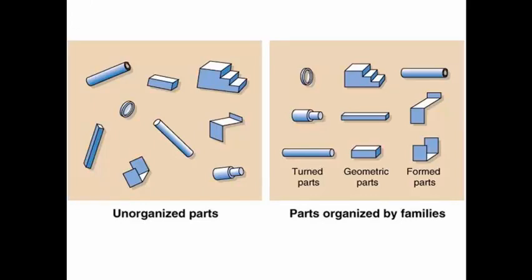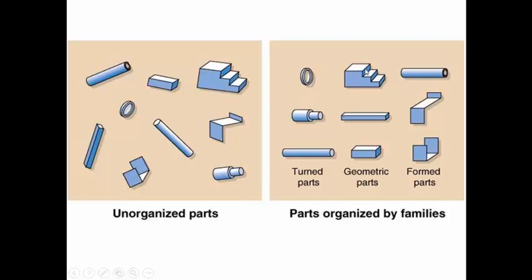So let us see some example of how the products can be organized into different groups. So on the left you are having several components and on the right you are seeing the products arranged into groups. So the first group is turned components. Basically there are cylindrical components. It is a simple cylinder, this will be a stepped shaft, or this will be a ring. This one is geometric parts, which means it is made up of simpler geometries or flat surfaces. Simple cuboid, this will be a bar, and this will be like a stepped surface.